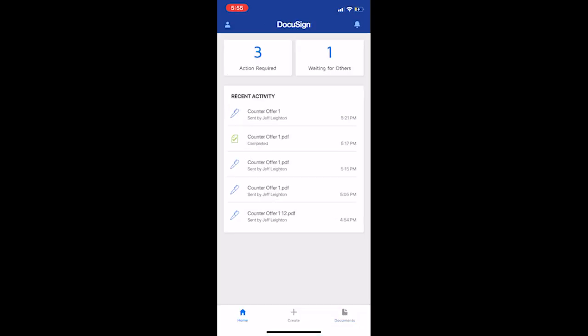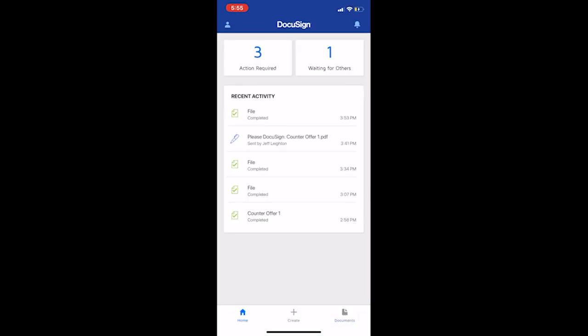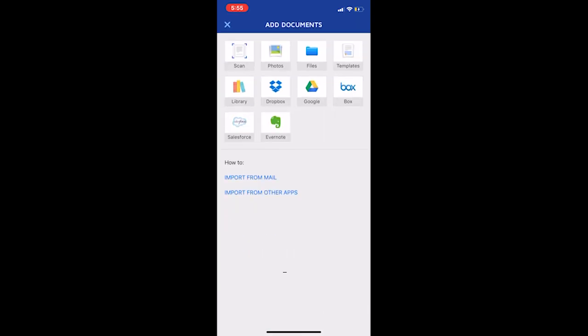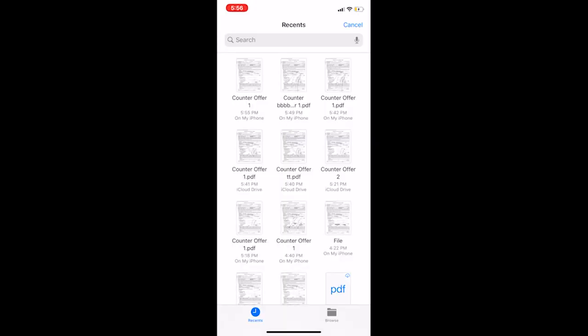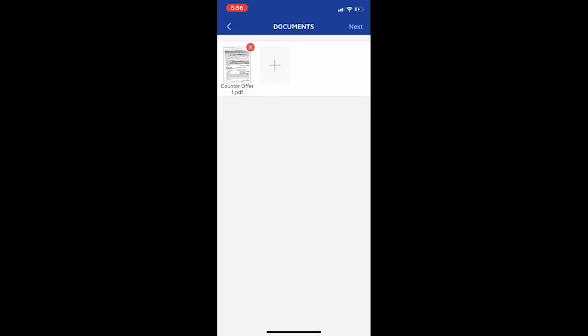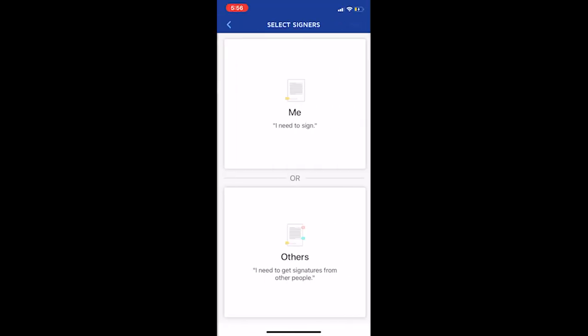And here's the homepage, the interface of the DocuSign app. As you can see at the bottom, homepage, create documents. So we're going to press create. And then as you can also see, there's many different ways that you can pull different documents. So there's Evernote, Google Drive, Dropbox, we save this to files. So we're going to pull up files, here it is the first one, counteroffer one, and press next.